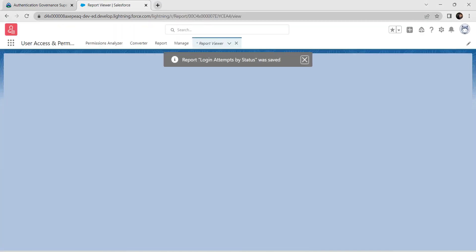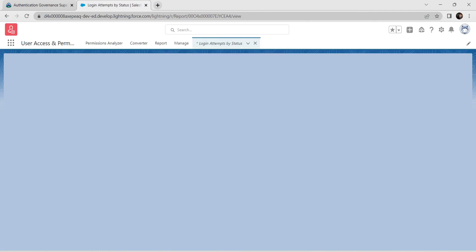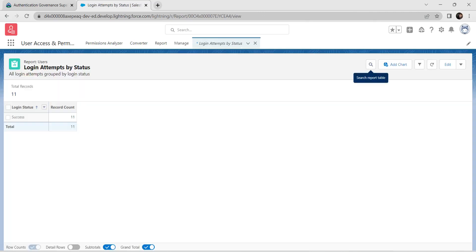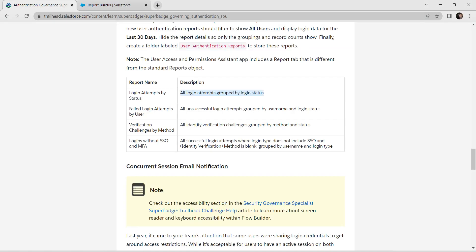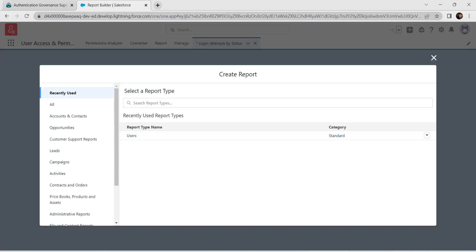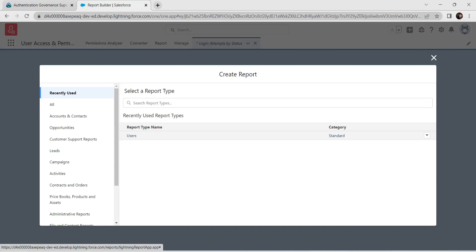The Login Attempts by Status report is saved. Now click New Report again. Go back to the challenge and copy the next report name.